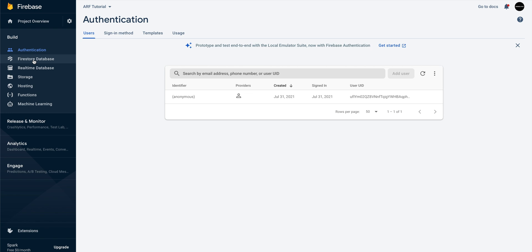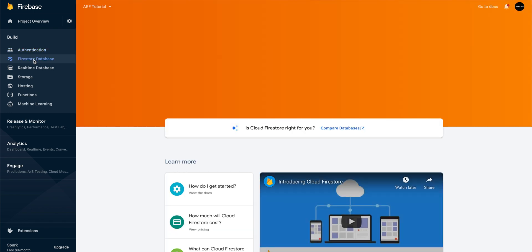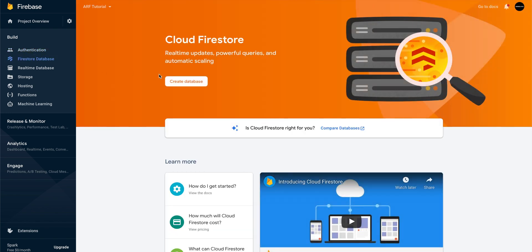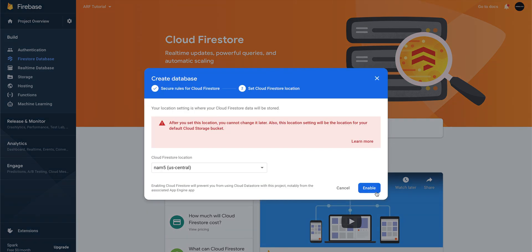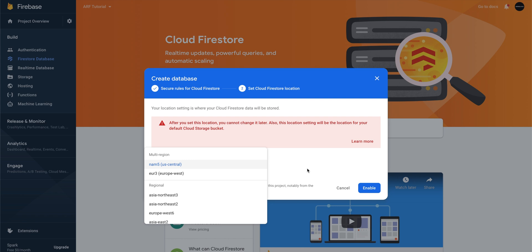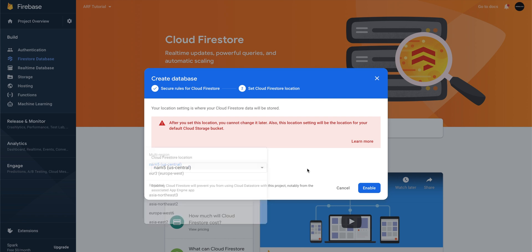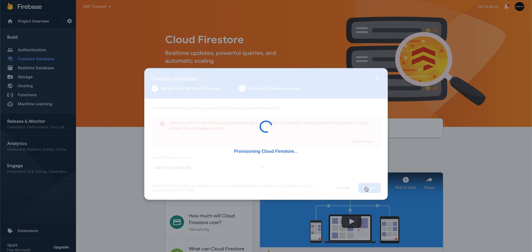We'll open up the Firestore database section in the Firebase console. Click on Create Database and select Start in Production mode. For the Cloud Firestore location, we'll accept the default suggestion of NAM5, which is in US Central. Keep in mind that once you've selected a location, it cannot be changed. If your app needs the best latency and network performance possible, be strategic about picking a location. Click Enable.